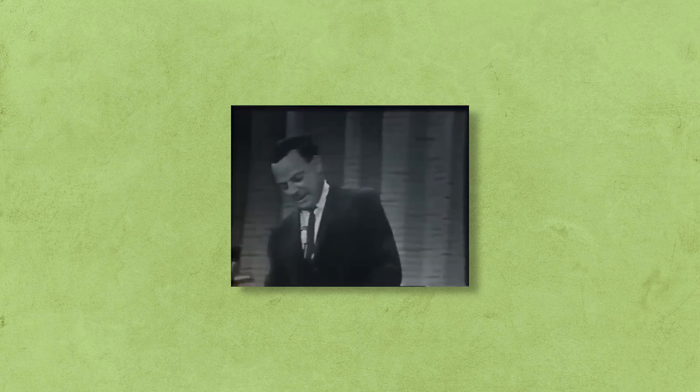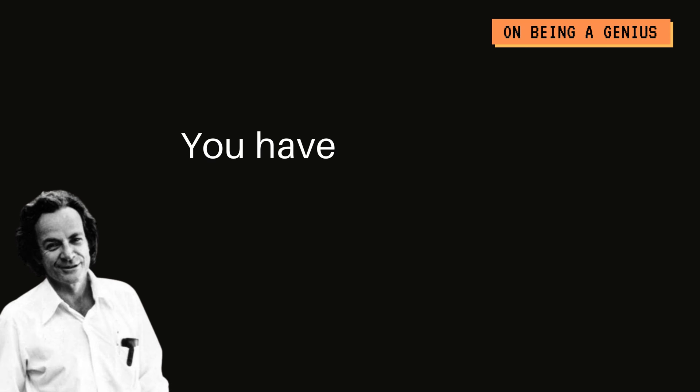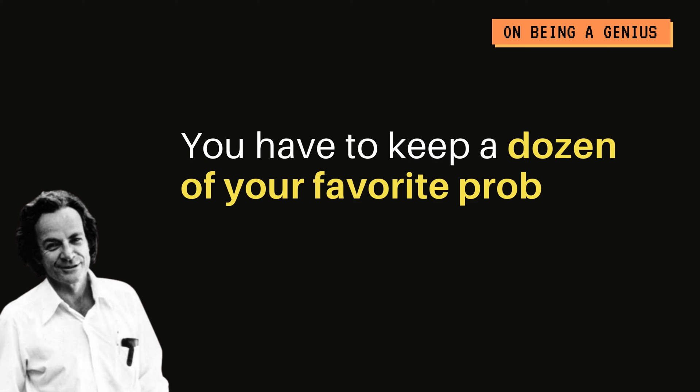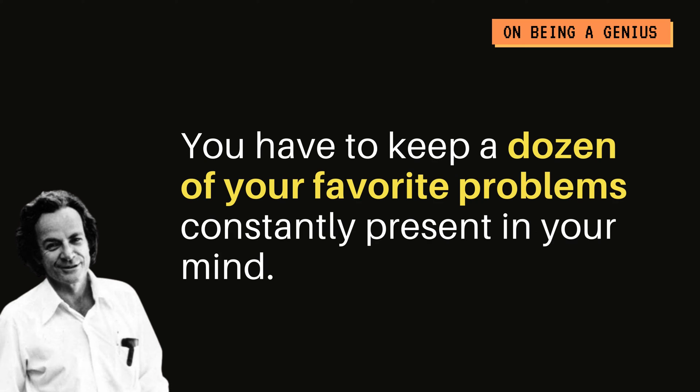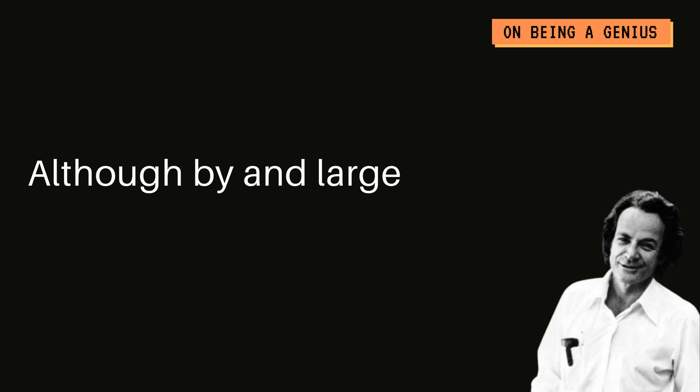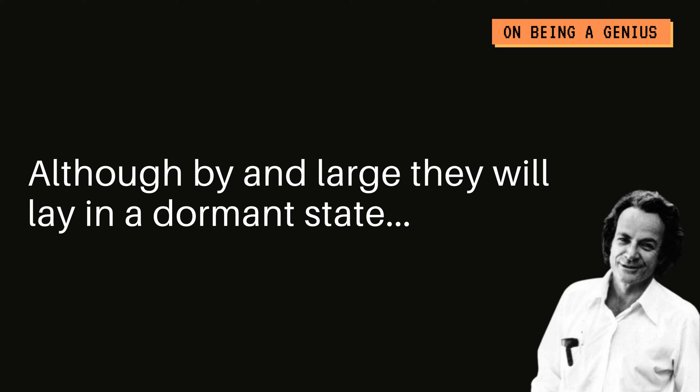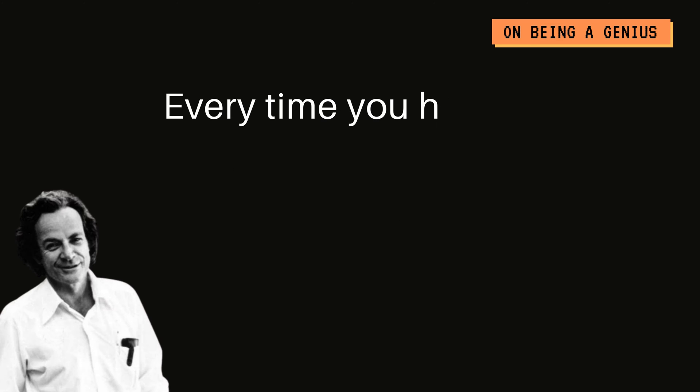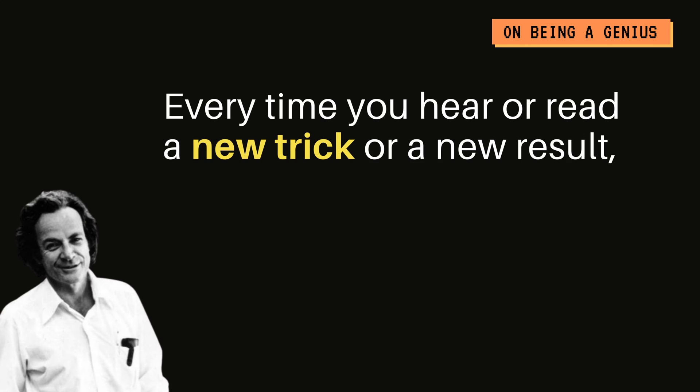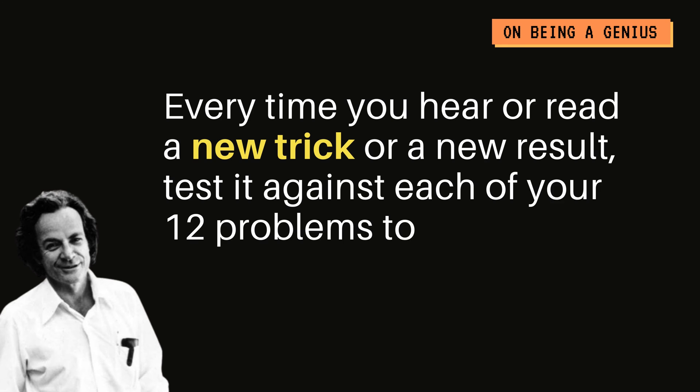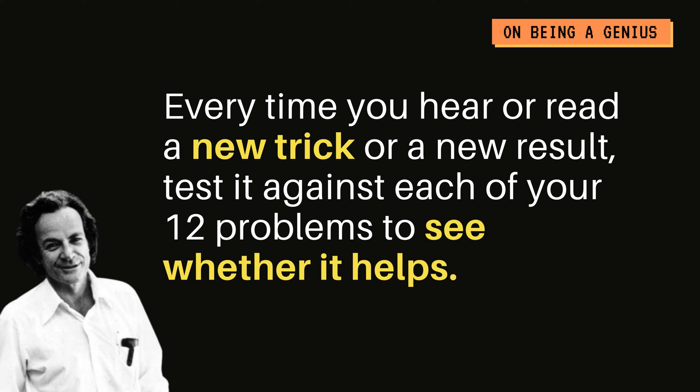And so a trick that I use is actually to go back to my 12 favorite questions. If you've been around for a while, you know Feynman's 12 favorite questions. Richard Feynman, Nobel Prize winner, this is what he says about these questions. You have to keep a dozen of your favorite problems constantly present in your mind. Although by and large, they will lay in a dormant state. Every time you hear or read a new trick or a new result, test it against each of your 12 problems to see whether it helps.